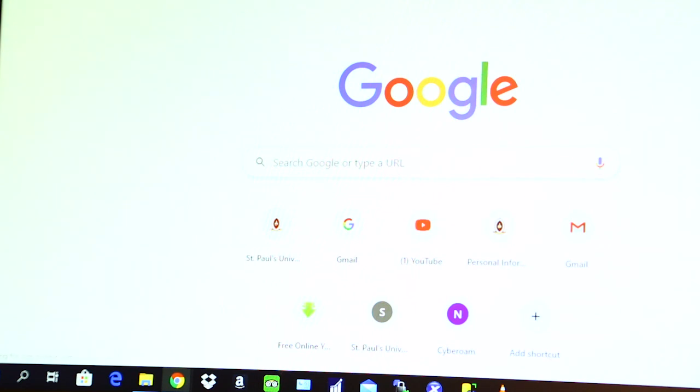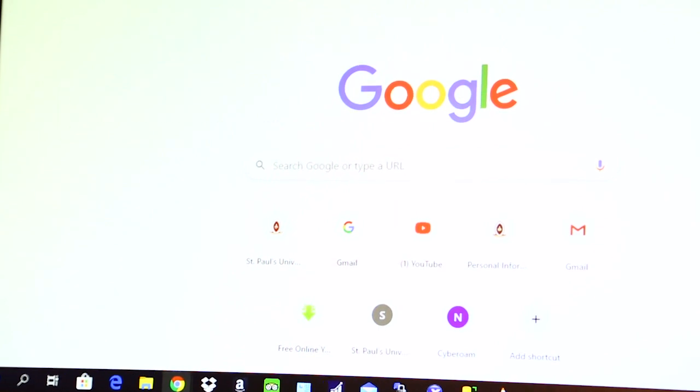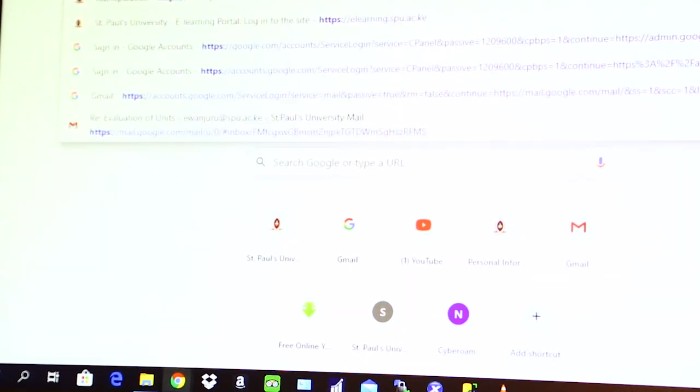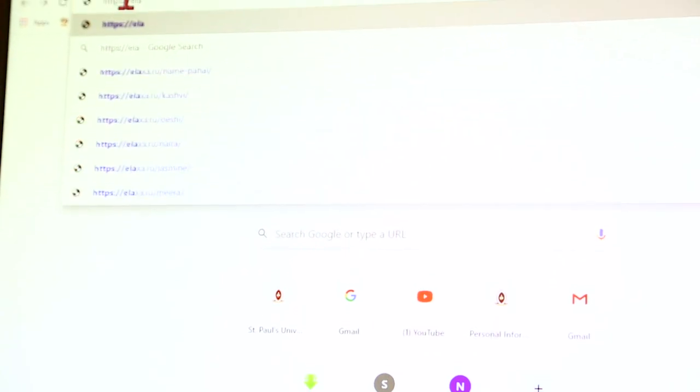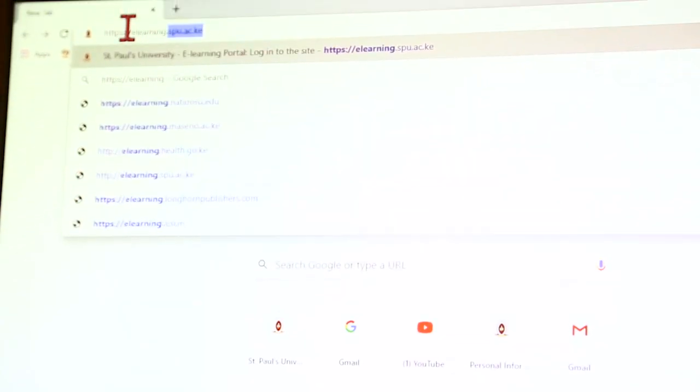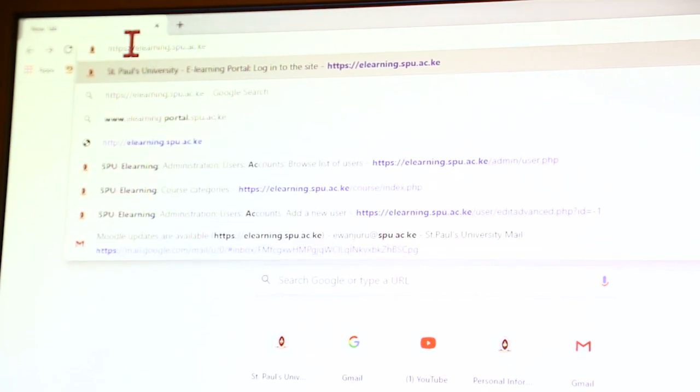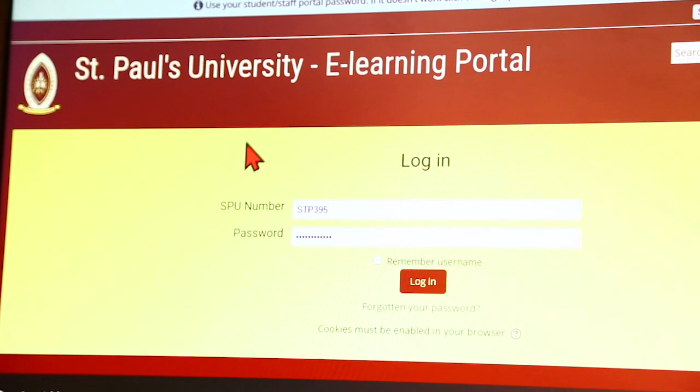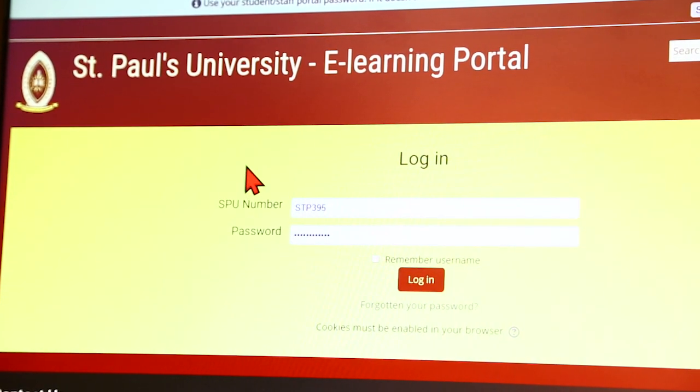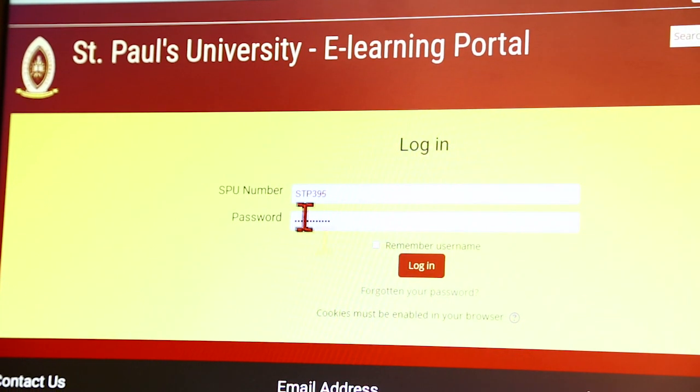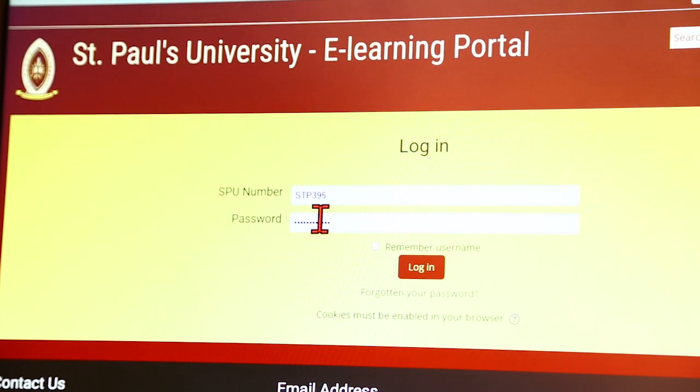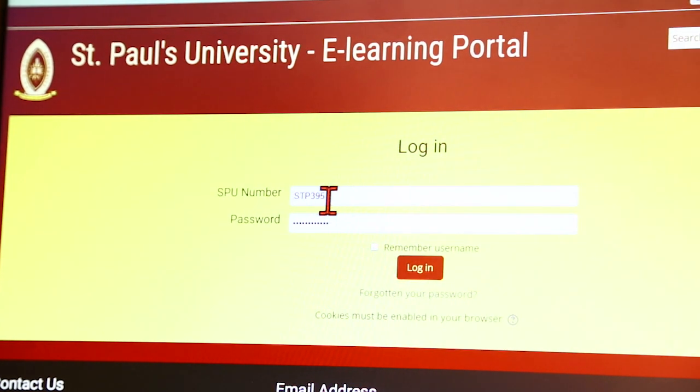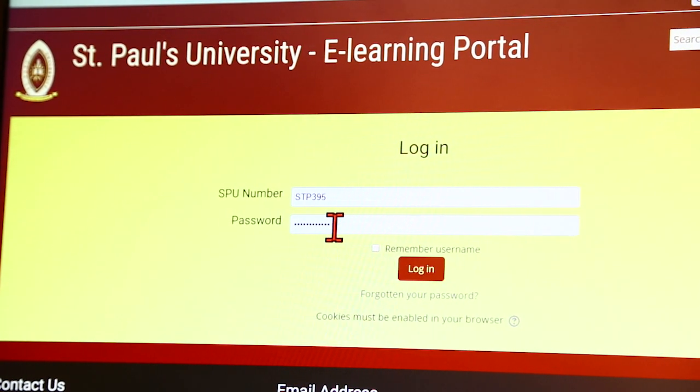And then at the address bar here, I type the link to the university e-learning portal, which is HTTPS, a full colon, two forward slashes, e-learning.spu.ac.ke, and it opens a window like the one shown here. It will prompt you to enter your student number and a password. At this point, it's important to note that your student portal password is the same password you're going to use for the e-learning portal.